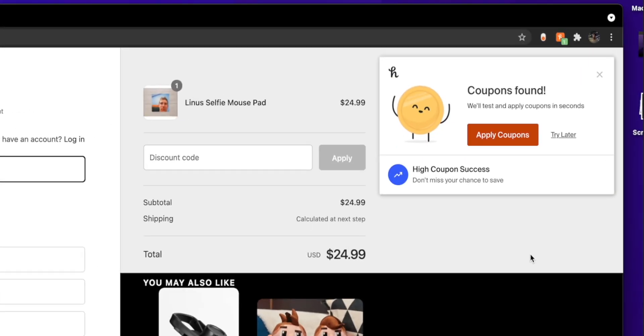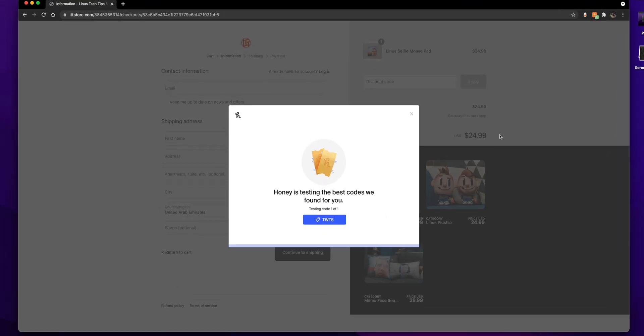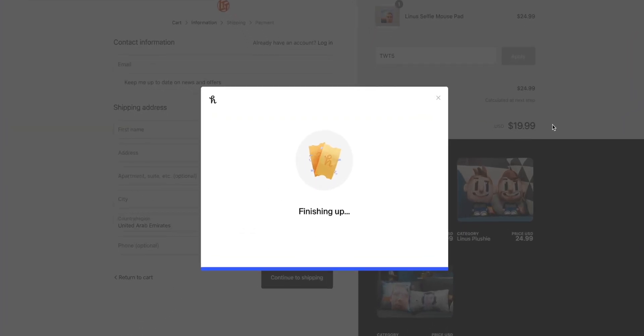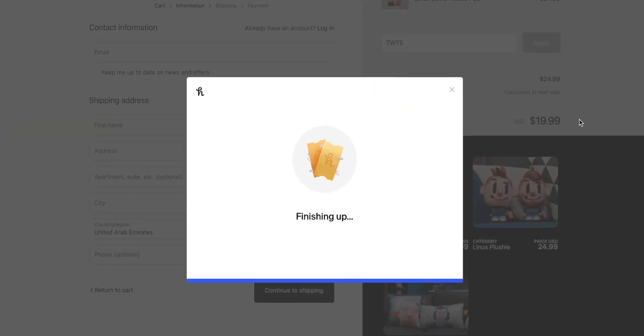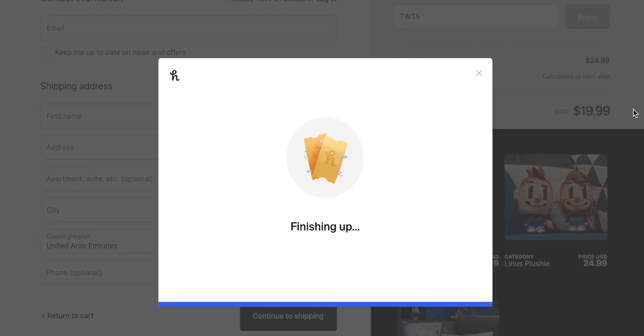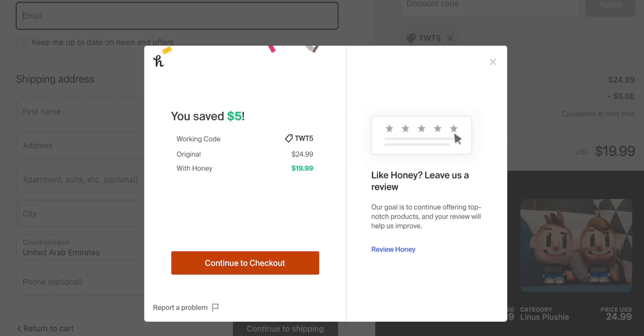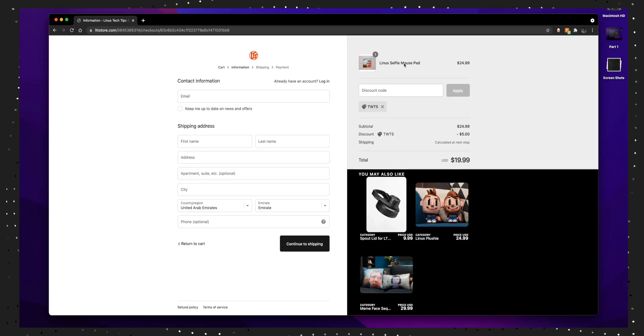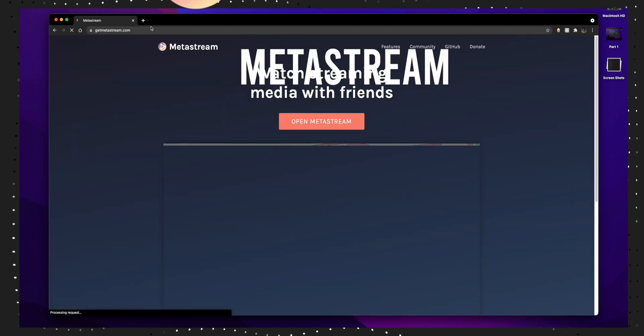If it finds the best discount code, it'll apply it on its own. It's pretty good and if you want to save a lot of money during college, which you should definitely do, use Honey for your online purchases.